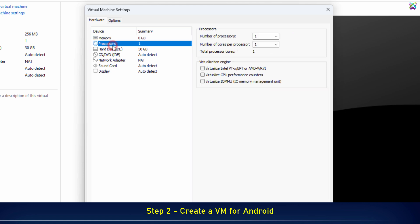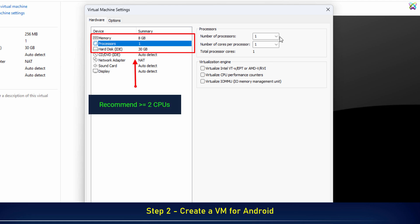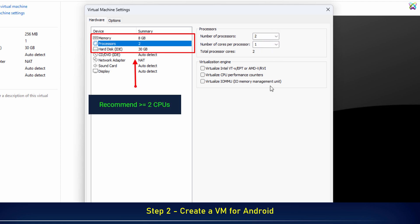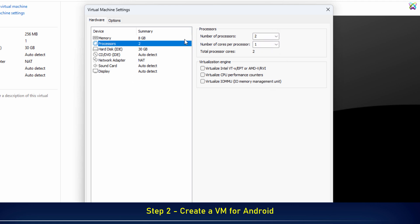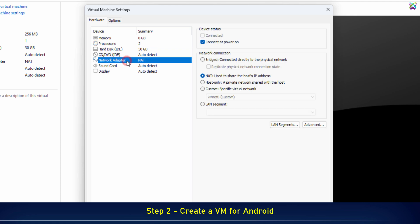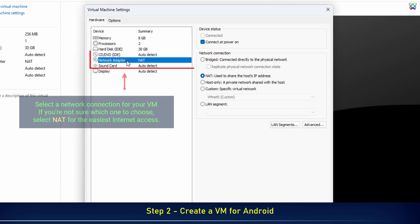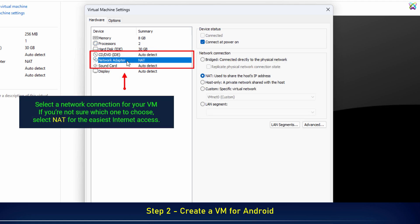Next, set the number of processors or CPUs for your virtual machine. Then under Network Adapter, select a network connection for your virtual machine.